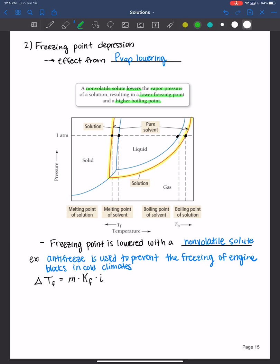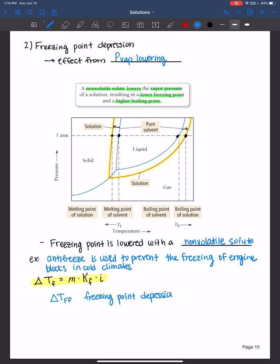The formula for freezing point depression is calculated from the molality times the freezing point depression constant for the solvent times the number of particles. So: delta T_fp — the change in freezing point, called freezing point depression — equals the molality (little m, italicized), times K_f, the freezing point depression constant.